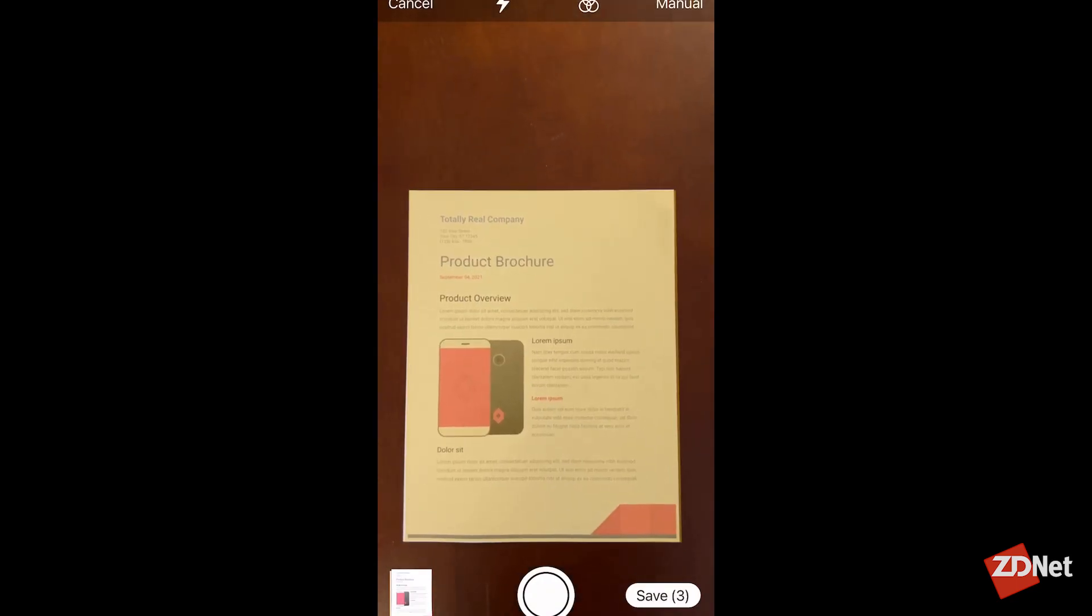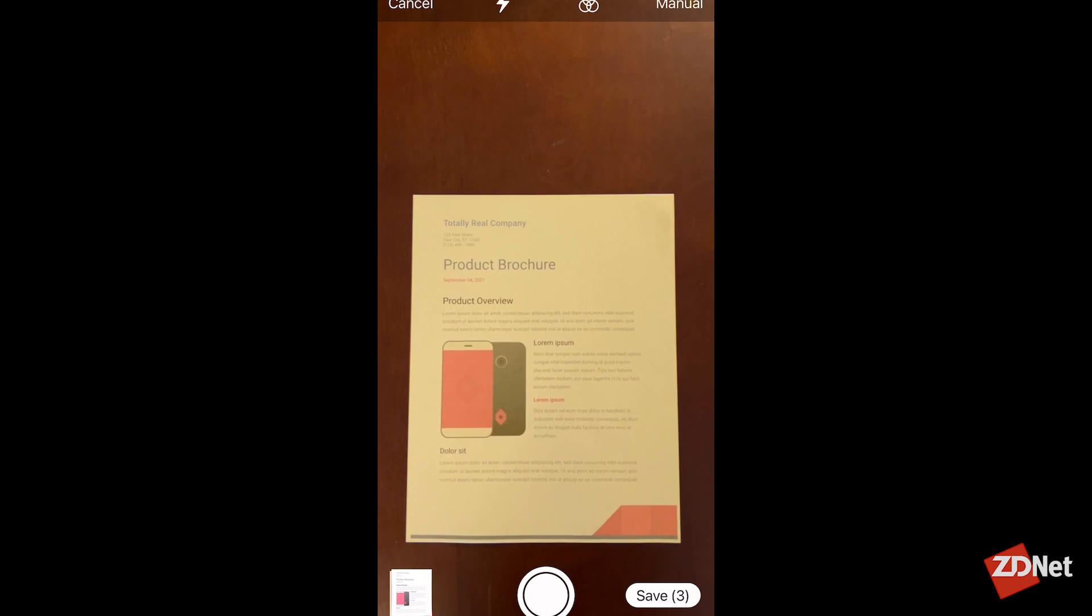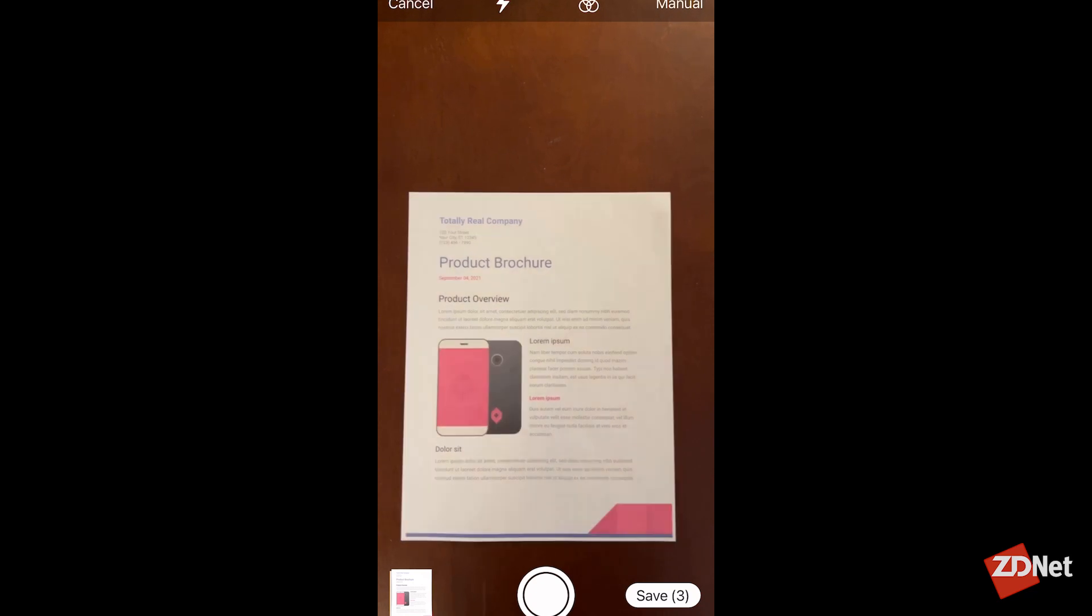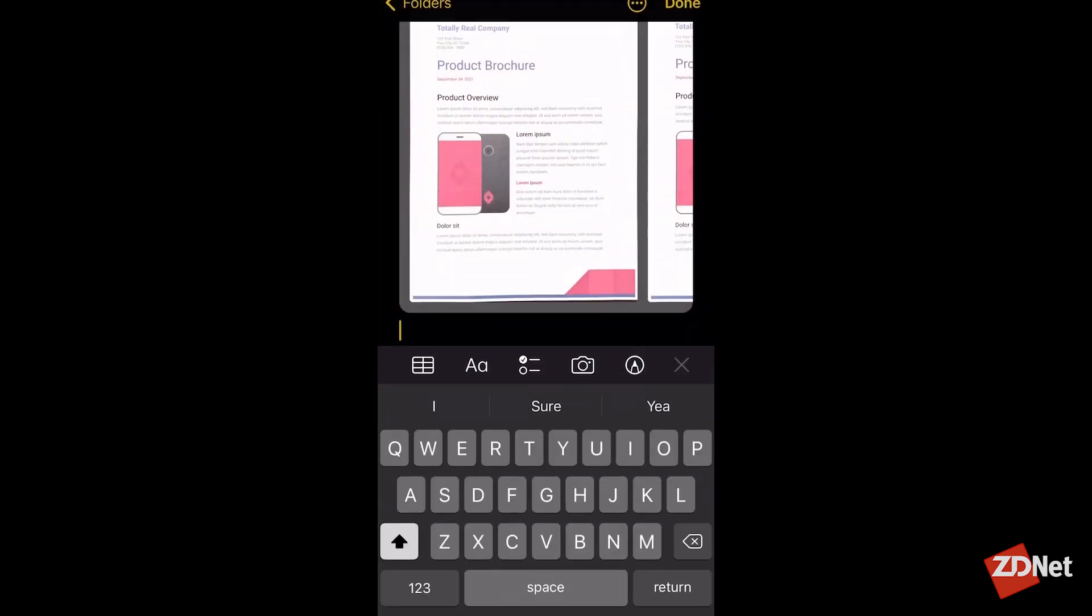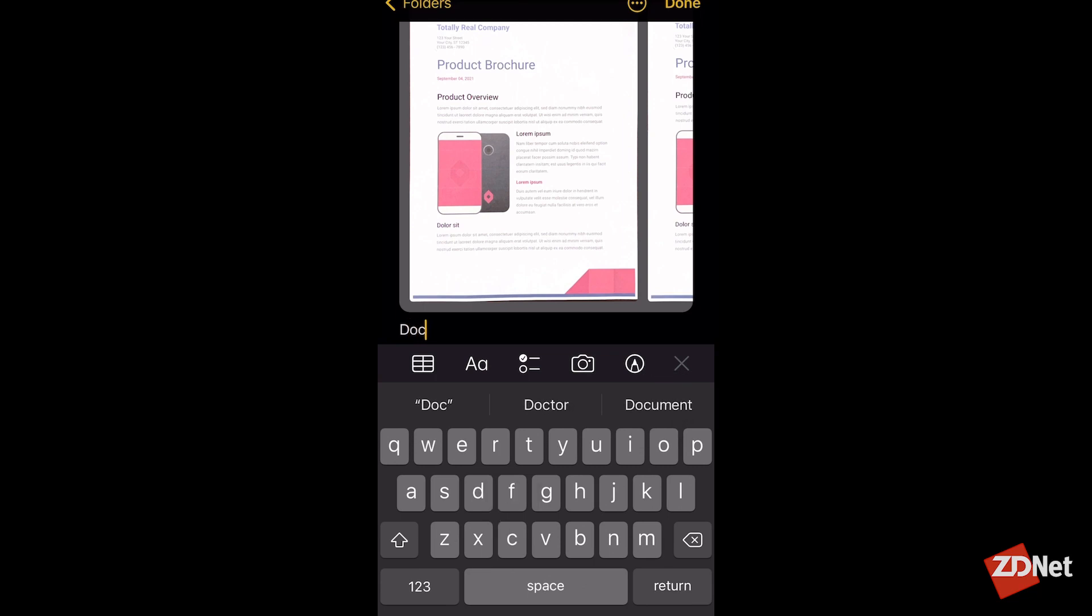When you're done with all of your documents, you'll want to tap Save on the bottom right of the screen. Then you'll have the opportunity to name the documents. Just type in the name you'd like and hit Done.